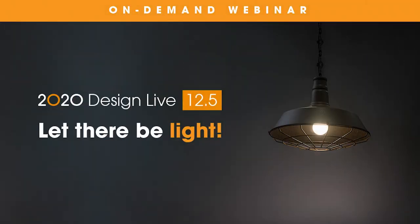Hello 2020 DesignLive users and welcome to this presentation on 2020 DesignLive version 12.5. My name is Santiago Morales and I'm the product manager of 2020 DesignLive.